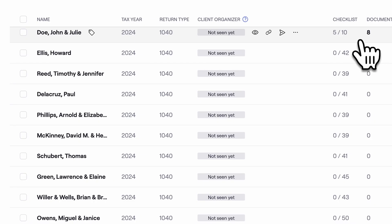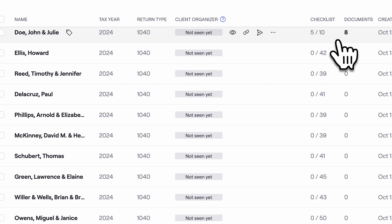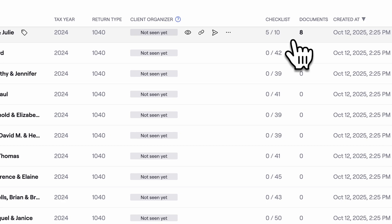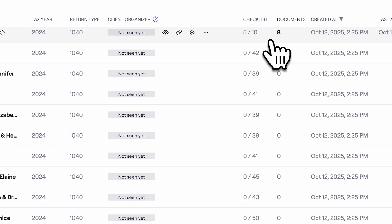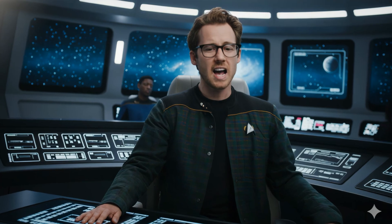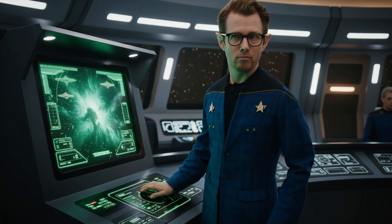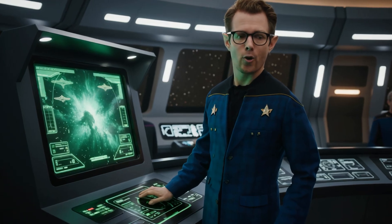You know how hard it would be to gather all this information — the checklist items, that detail, all in one view. It is like you are sitting at the bridge of a starship. Set phasers to done. Make it so.